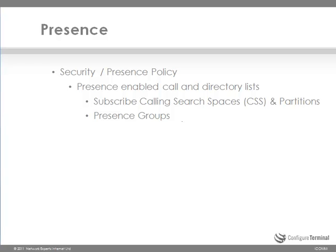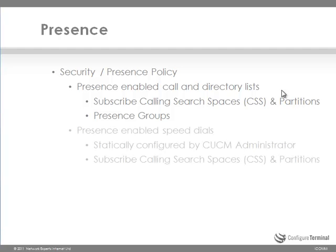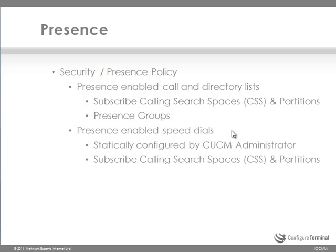Presence groups only apply to presence enabled call and directory lists. Presence enabled speed dials are firstly only configurable by an administrator. So a user cannot configure their own presence enabled speed dial. So that's a first measure of security. Secondly, subscribe calling search spaces and partitions can be used to limit visibility.